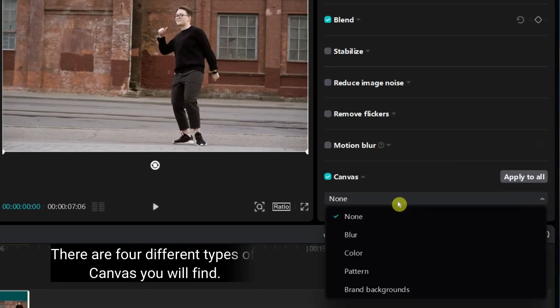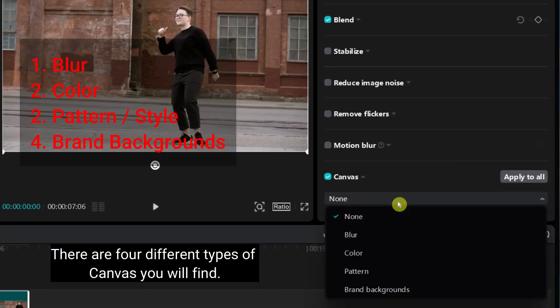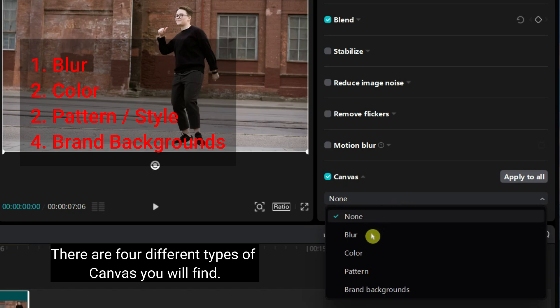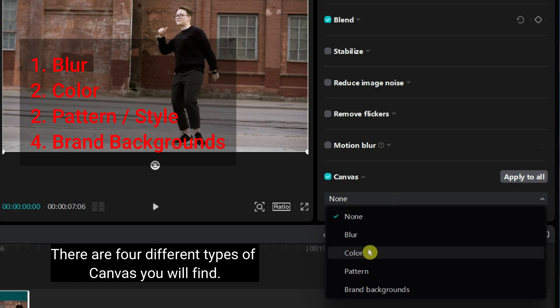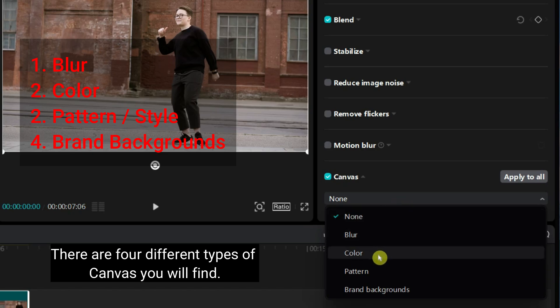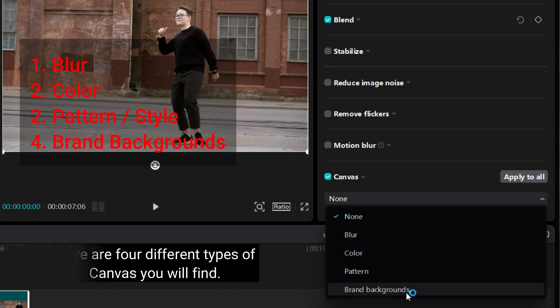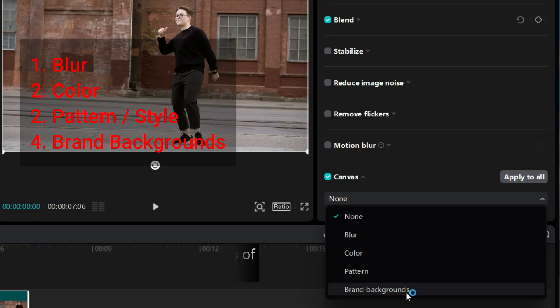There are four different types of Canvas you will find. There are blur, color, pattern or style, and brand backgrounds. Here I will not discuss brand backgrounds because they are not supported in my region.